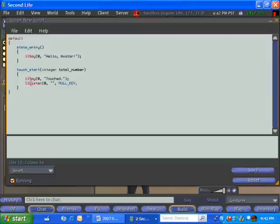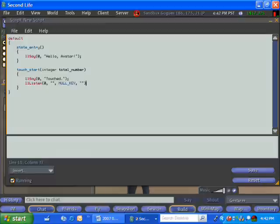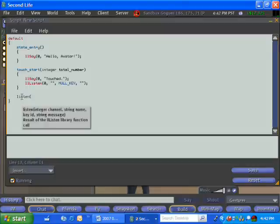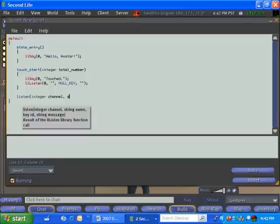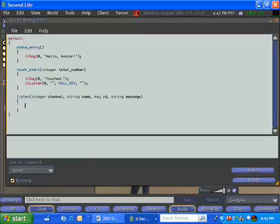it will fire this touch start event. And in the touch start event, the object essentially says something out loud. Any avatar that was near it would hear that message. It would come in as a little piece of text on the bottom of their screen. You can also have your objects listen. So here I'm setting up a call to the listen method. I'm just telling it to listen to channel zero, which is just sort of the out loud channel that you talk on.